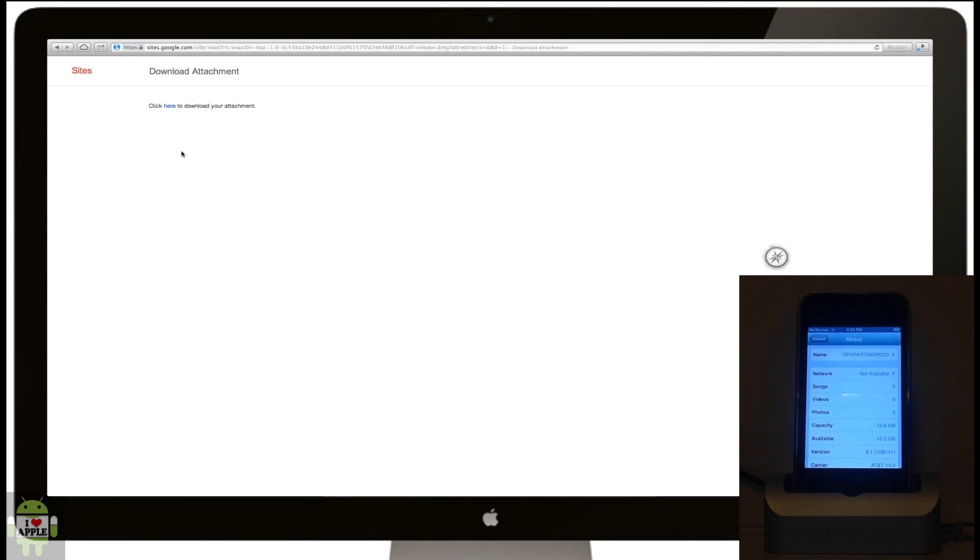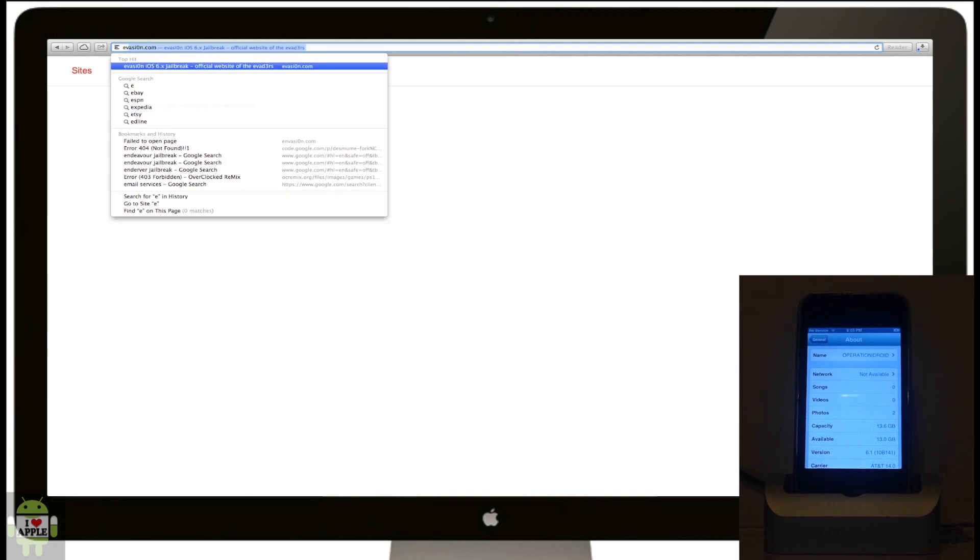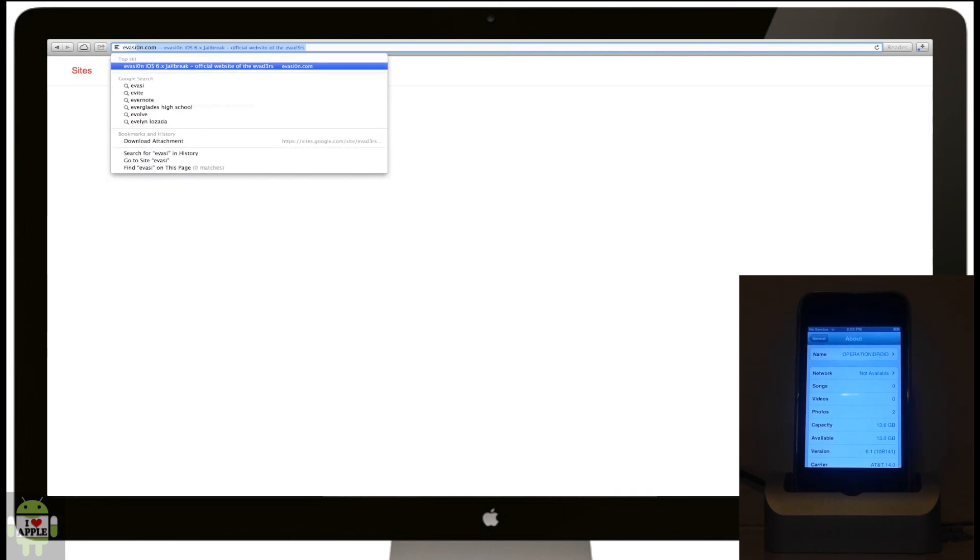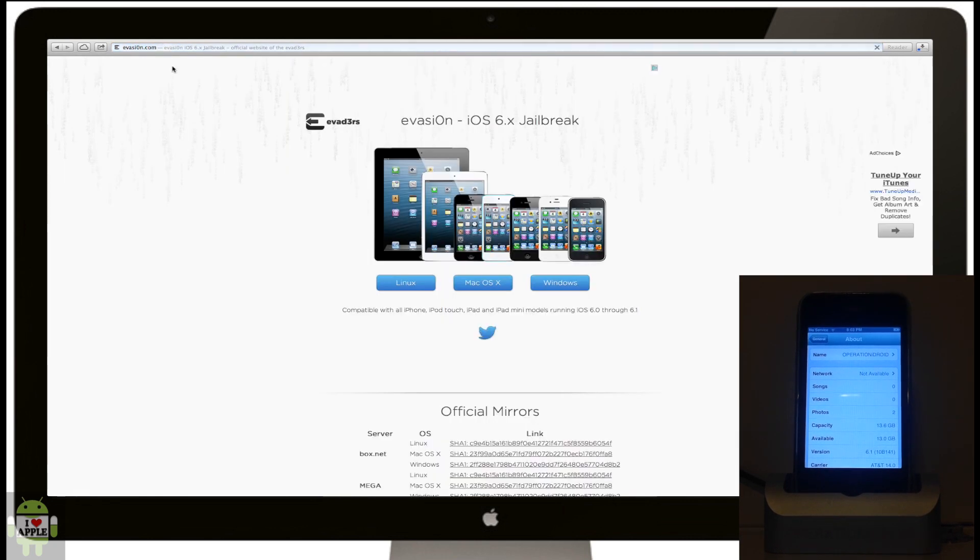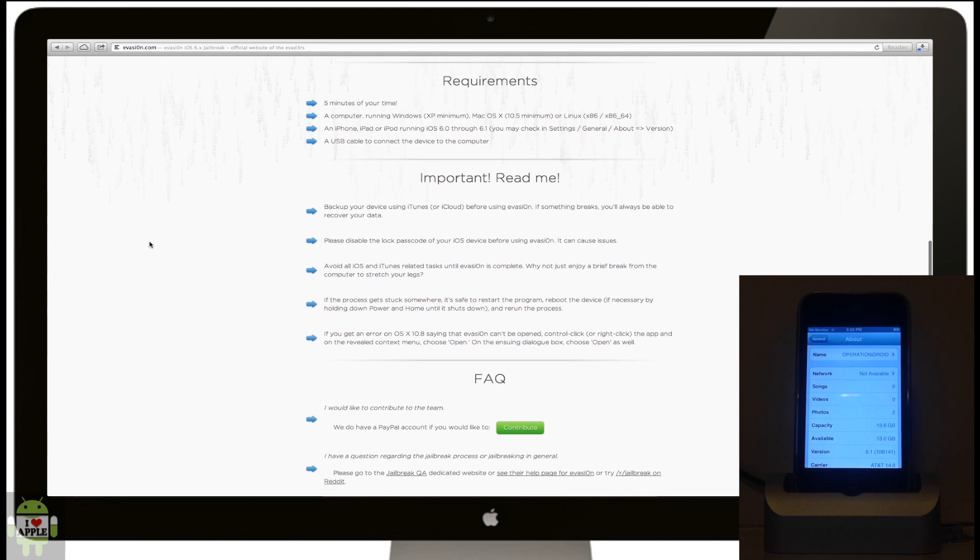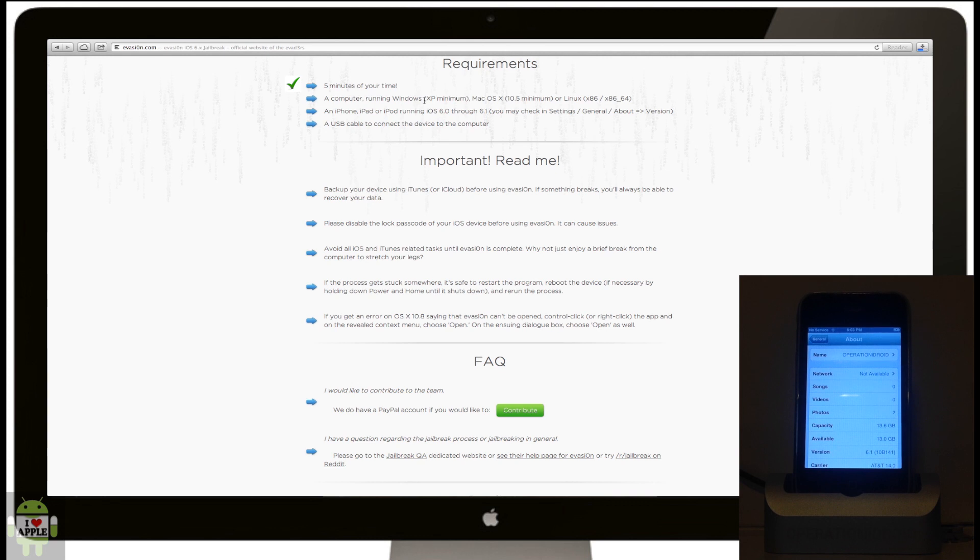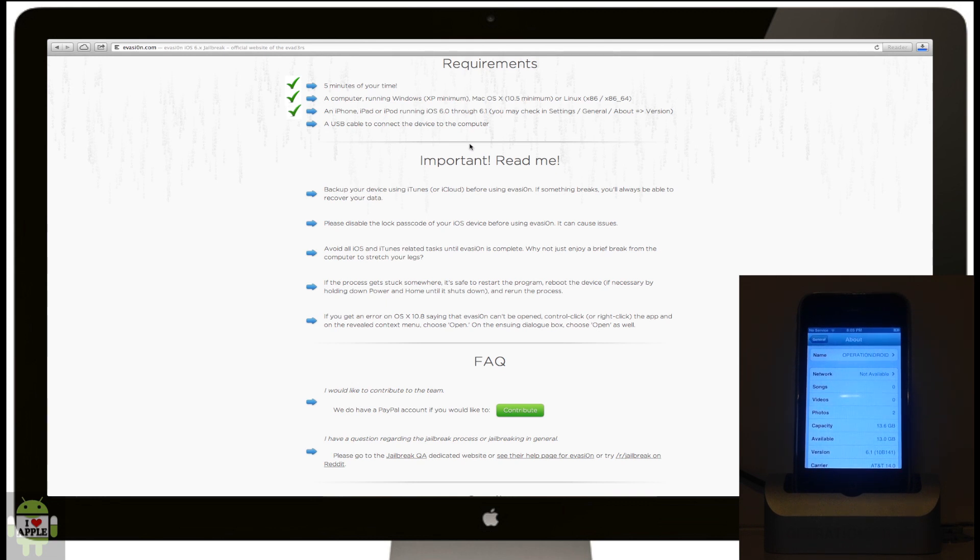As the download loads, let me show you the requirements on the website. You need 5 minutes of your time, check. A computer running Windows XP minimum, Mac OS 10.5 minimum, or Linux, check. An iPhone, iPad, or iPod running iOS 6.0 through 6.1, we checked that already. And a USB cable to connect the iDevice to the computer. Great, we have all of that.